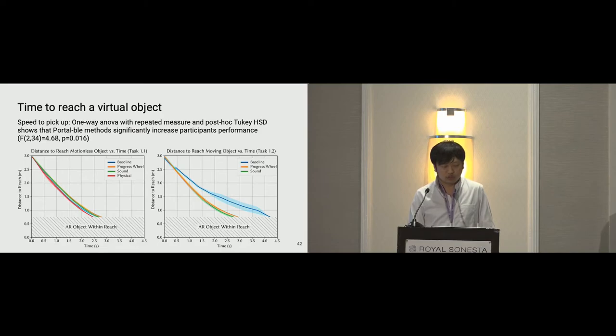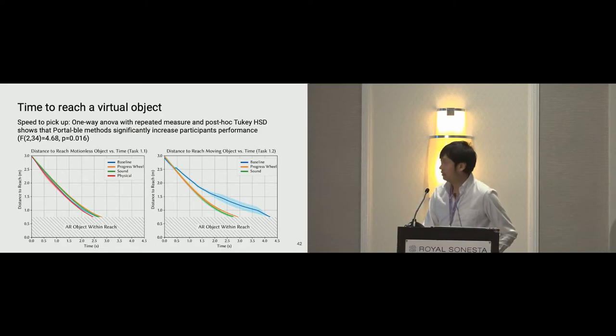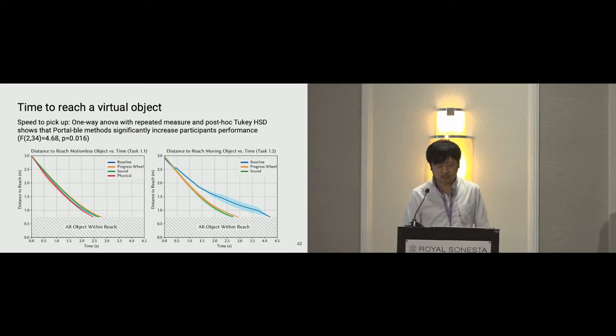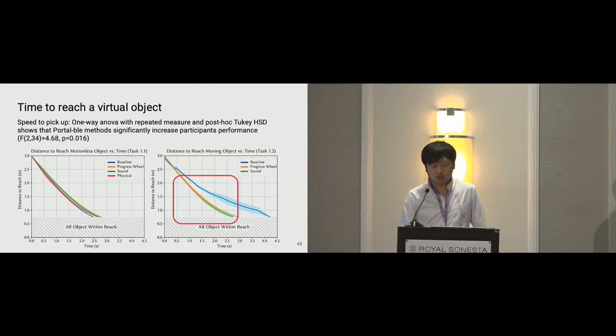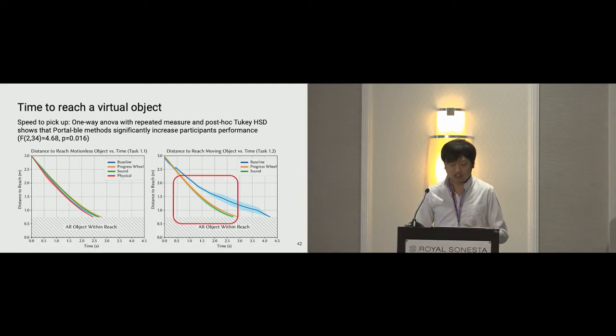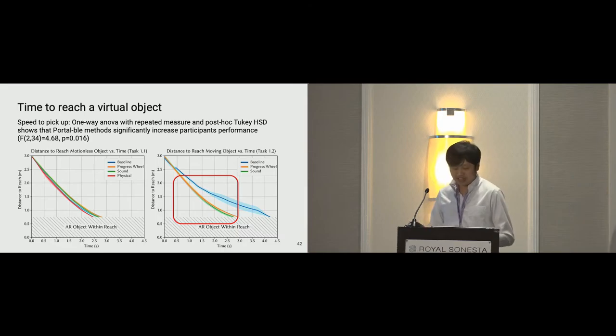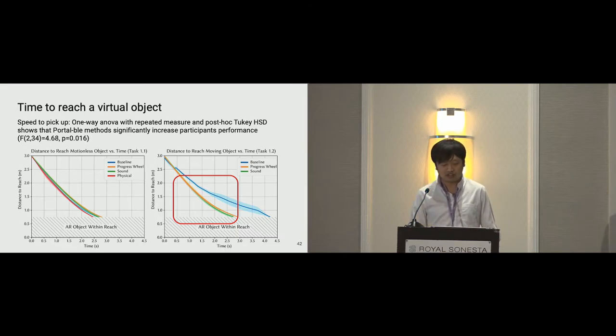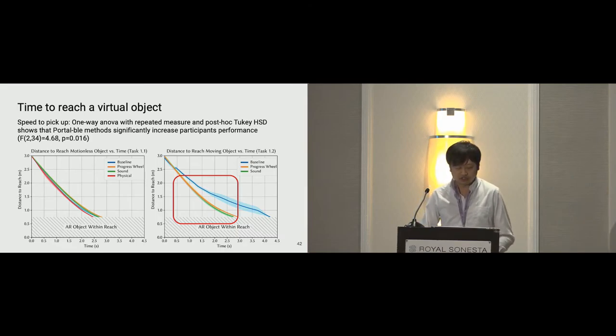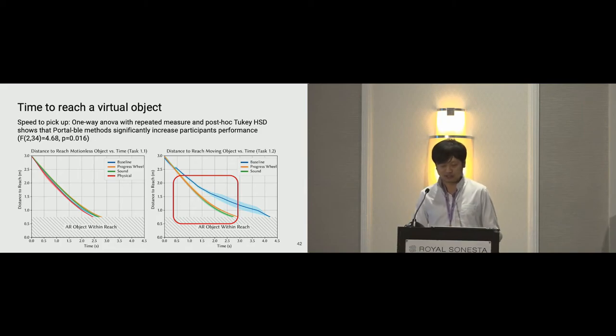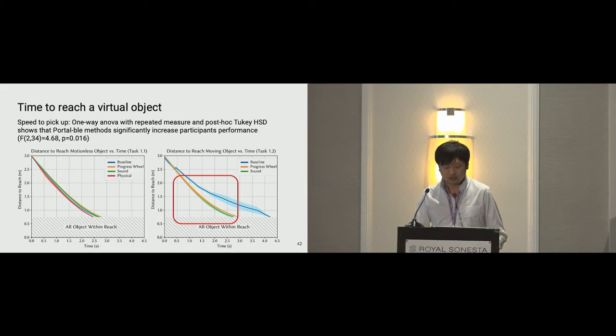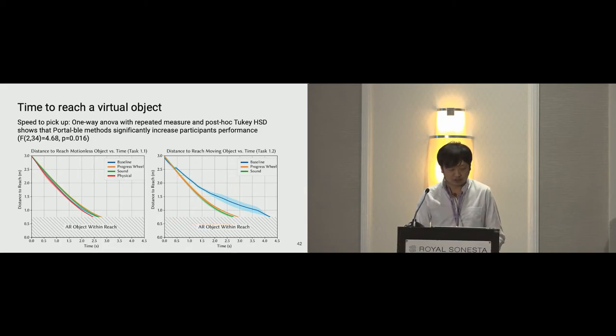We show our results here. Portable's conditions are noticeably faster than a naive implementation. When a user approaches a moving target, the shaded area here indicates average standard error for all participants. Our results show Portable helps participants to reduce hesitation towards a moving distant virtual object.